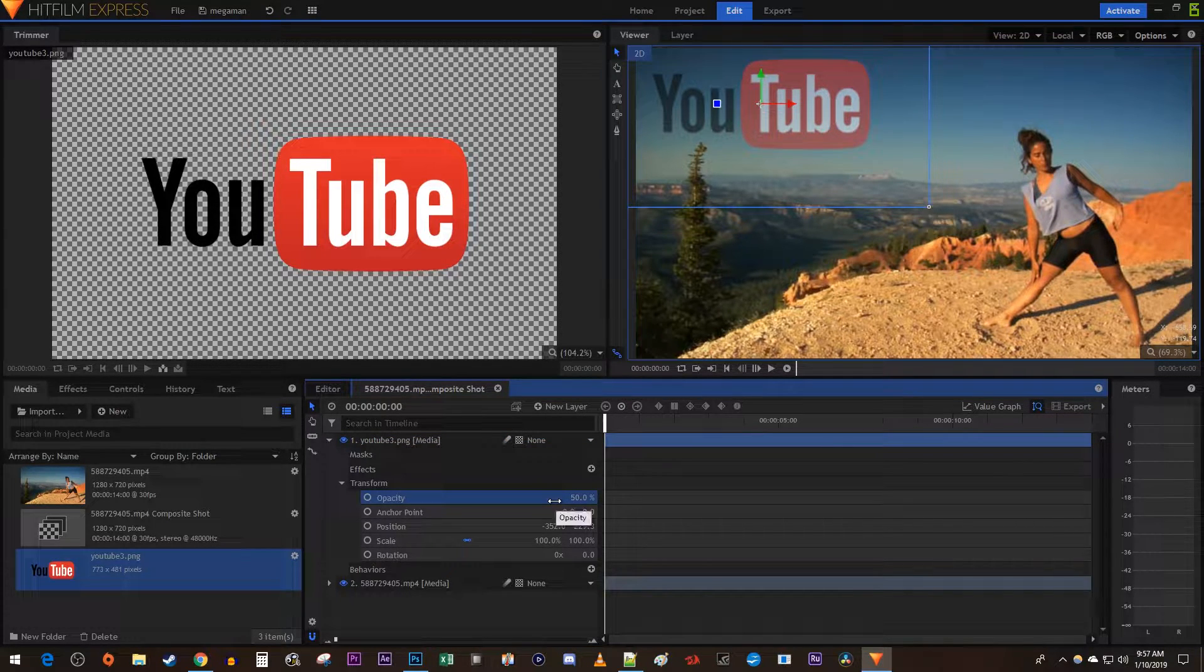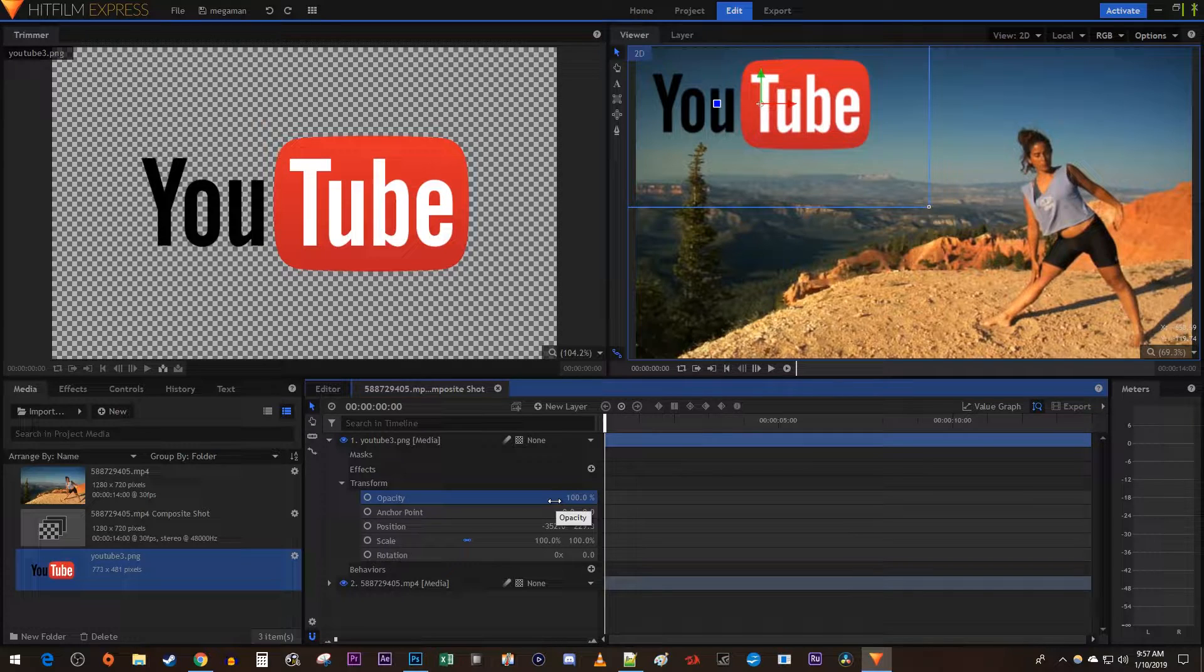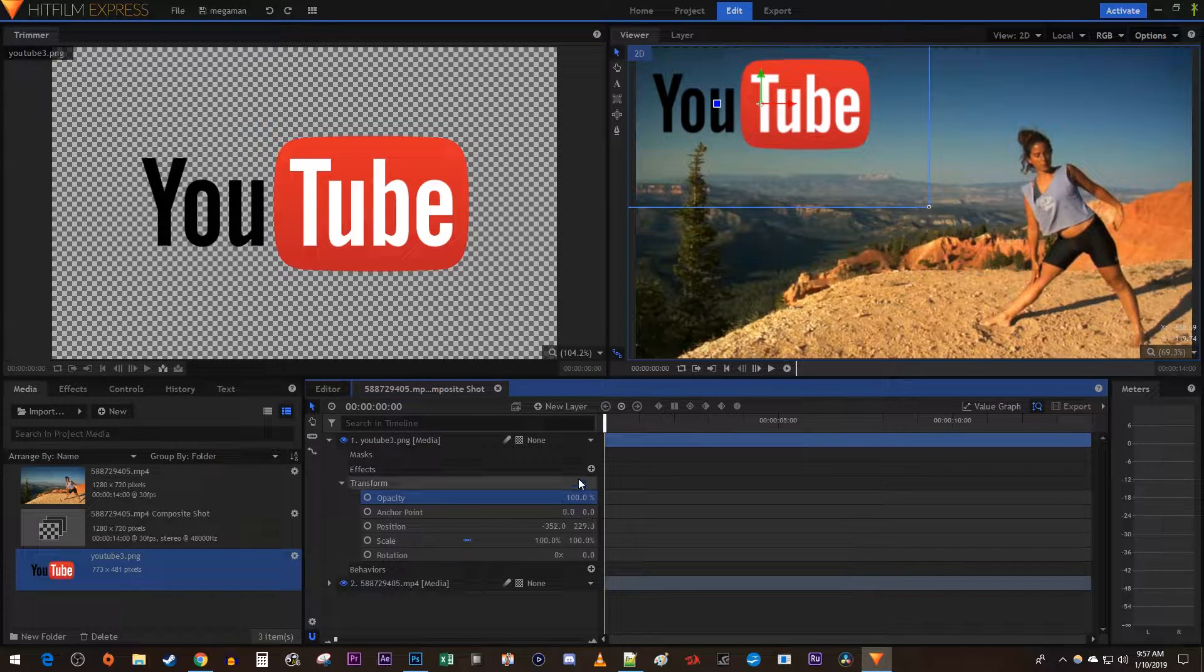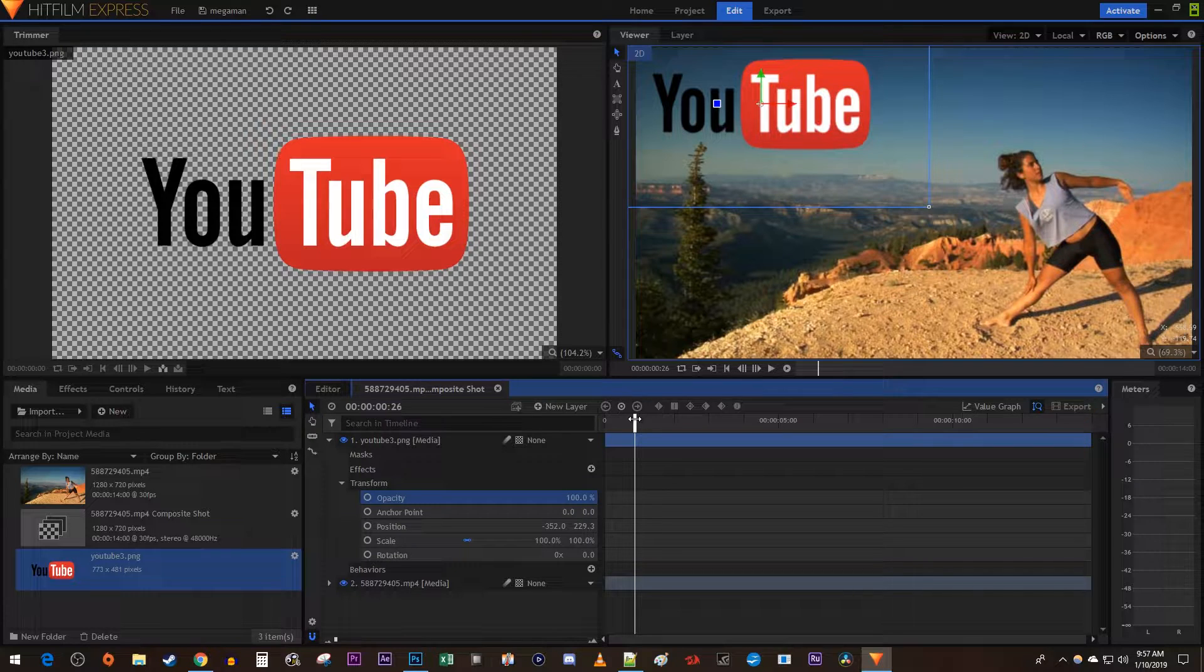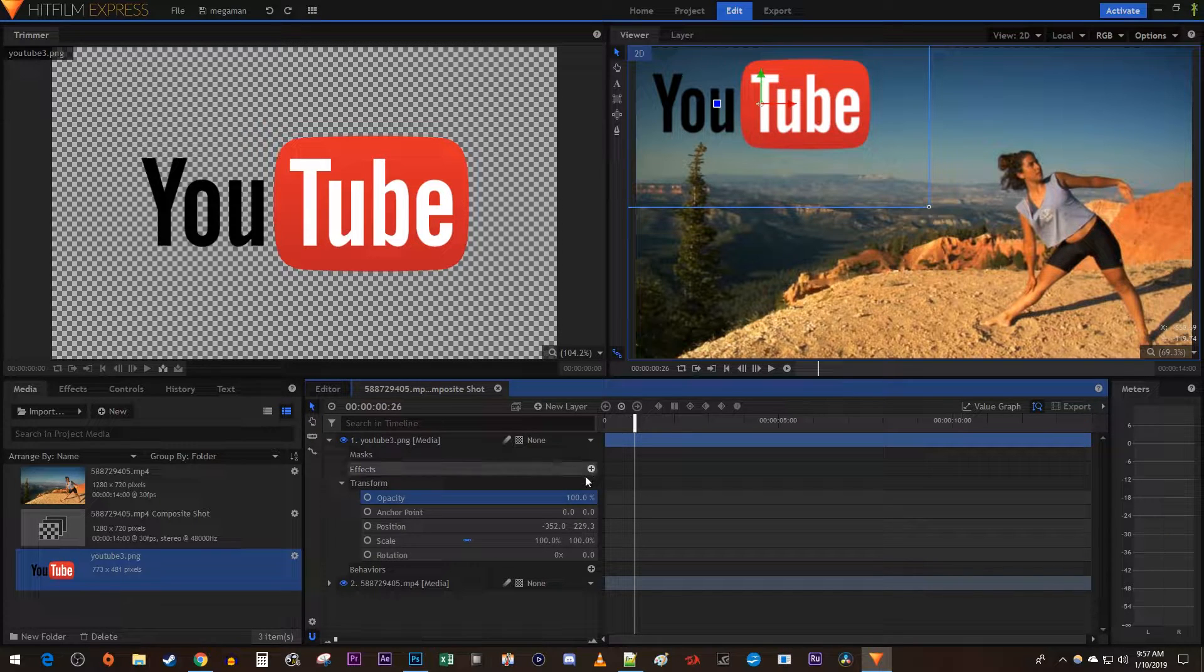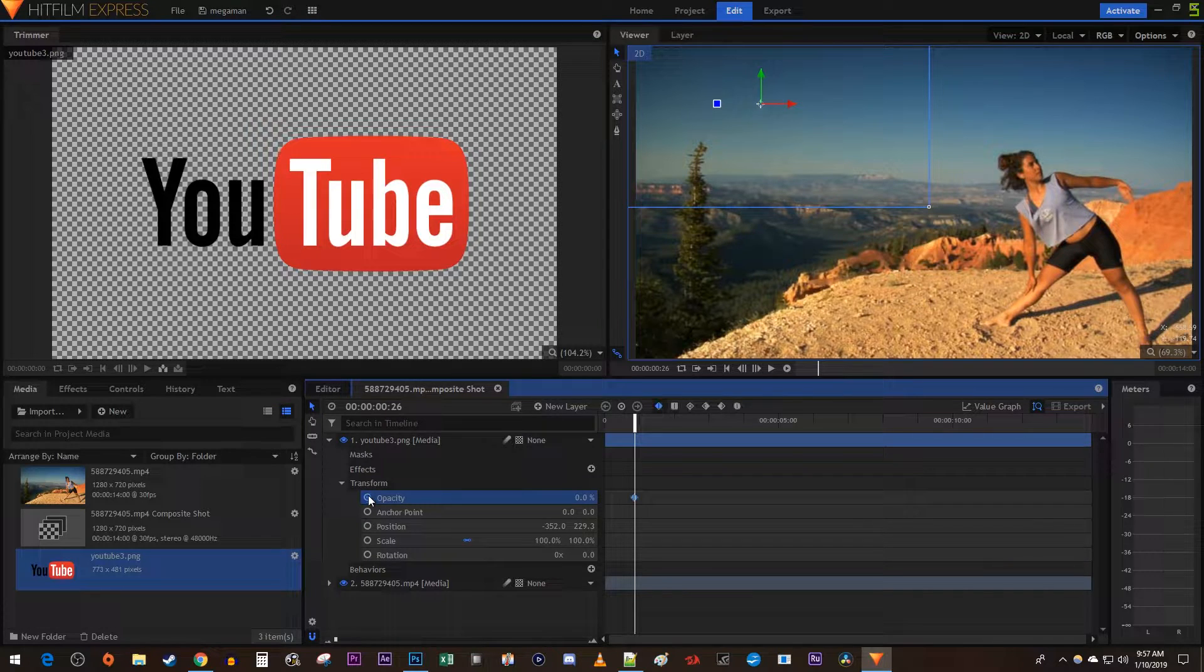This looks good, but I'm going to undo that change to show you how to animate a fade. Start by positioning the time marker to where you want to start fading in your object. Change the opacity to 0 and then click the circle next to opacity to create a starting keyframe.